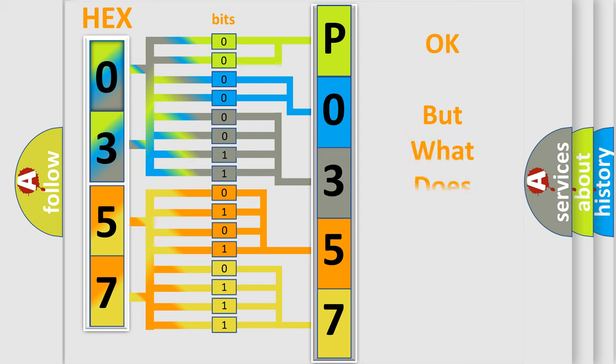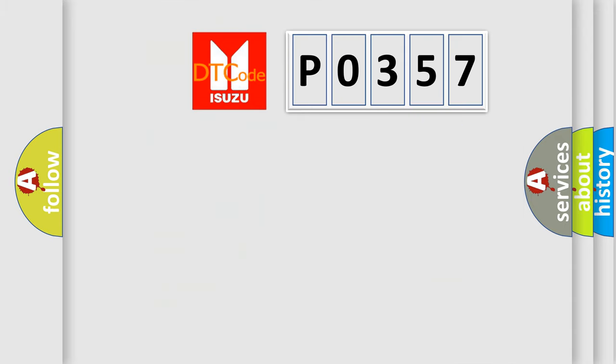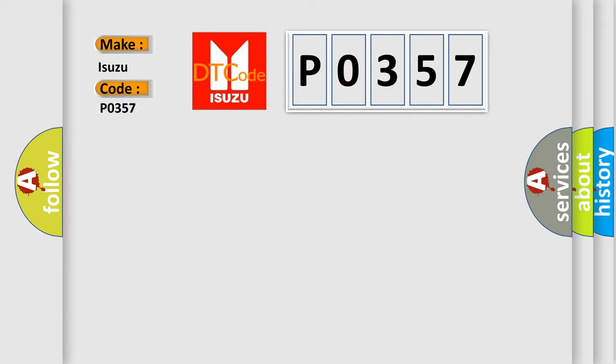The number itself does not make sense to us if we cannot assign information about what it actually expresses. So, what does the diagnostic trouble code P0357 interpret specifically for Isuzu car manufacturers?